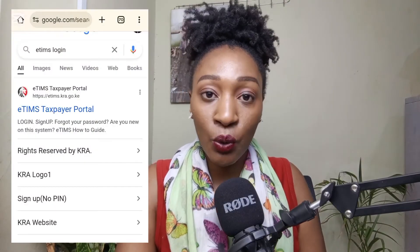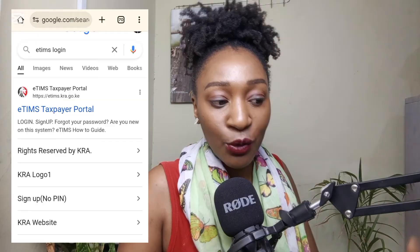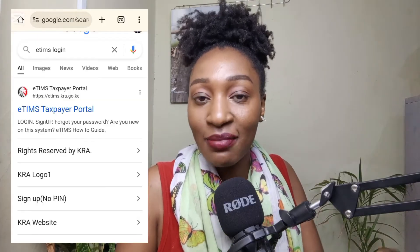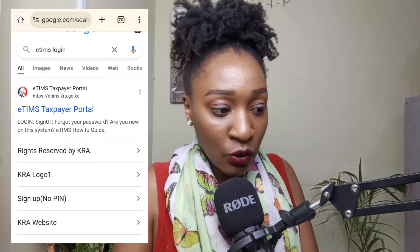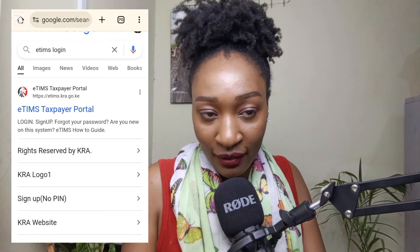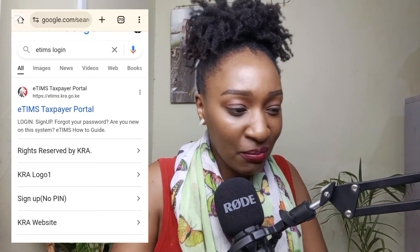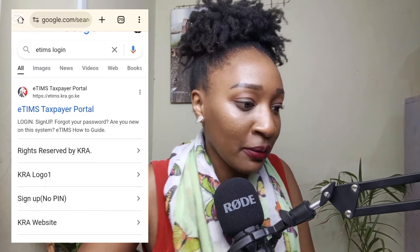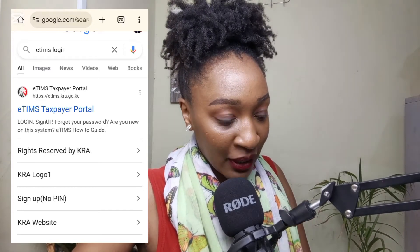So let's begin registering for eTIMS. The first step is to go to Google and search for the eTIMS website. Just type 'eTIMS login'. You'll see a page pop up under the title 'eTIMS Taxpayer Portal'. Click that portal.